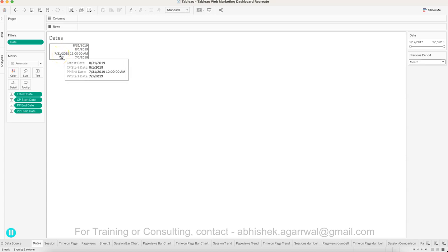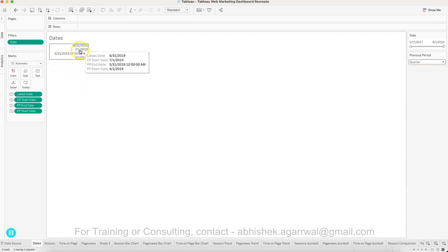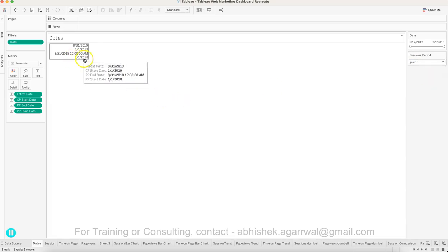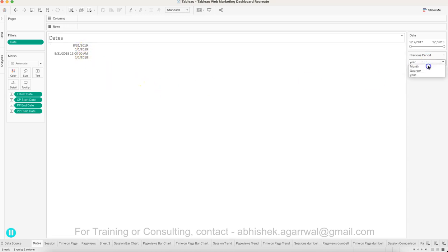I'm also identifying the last month's last date dynamically, because I'm using a parameter to compare previous month, previous quarter, or previous year. For previous month it comes to 7/31. If I choose previous quarter, all these values change — the first date of the quarter becomes 1st July rather than 1st August. Similarly, if I change to previous year it references 2018, and the current year starts from 1st January 2019.